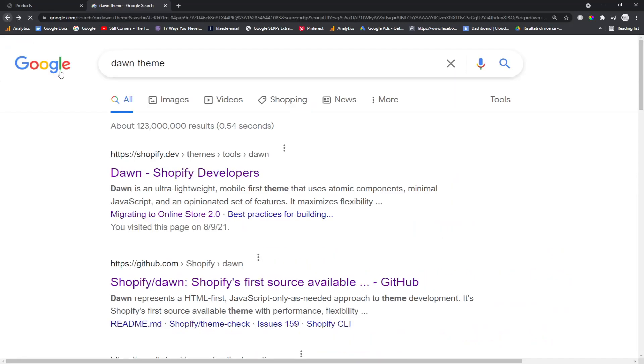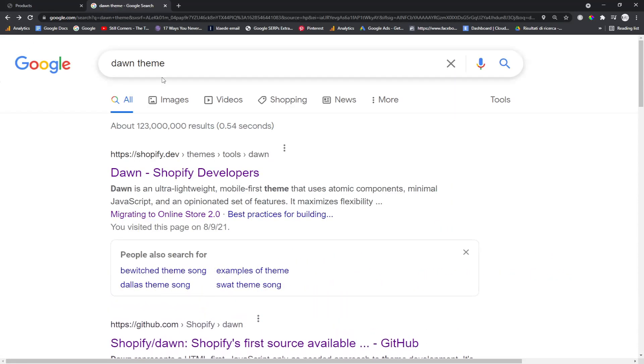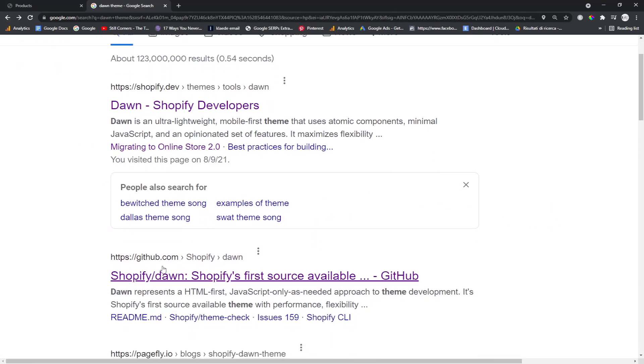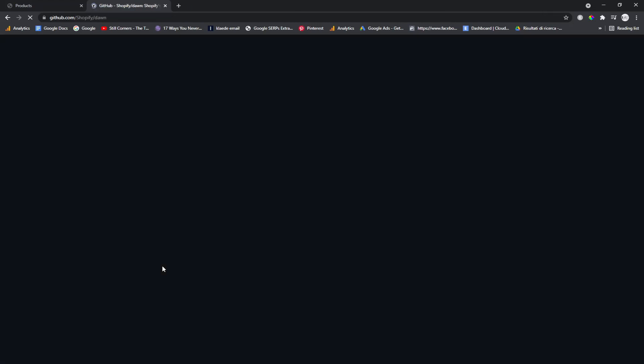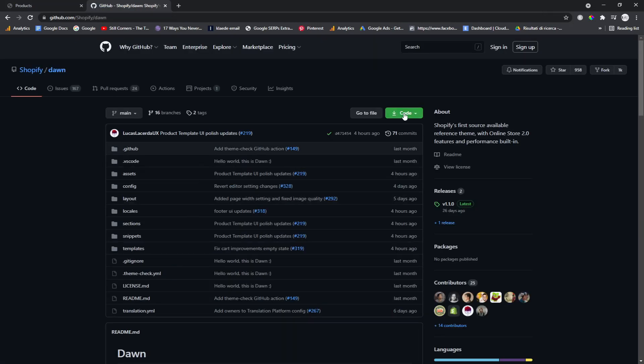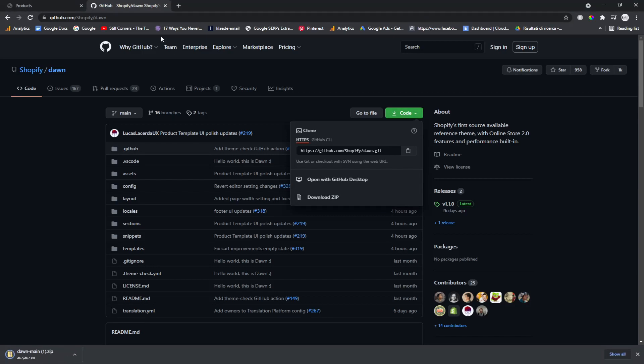So what you want to do is you want to Google Dawn Theme and you want to go on Shopify's GitHub and you want to click here where it says Code and you want to download it as a zip. So far, so easy.